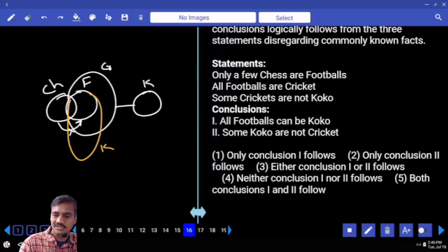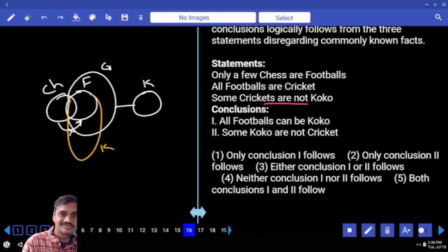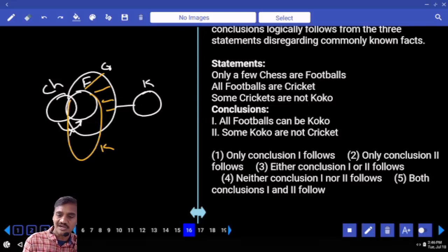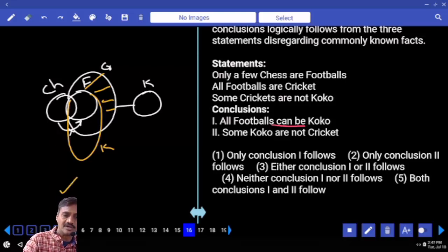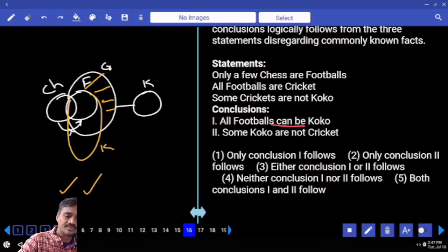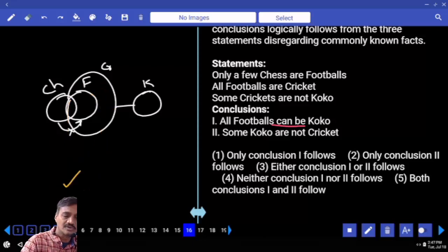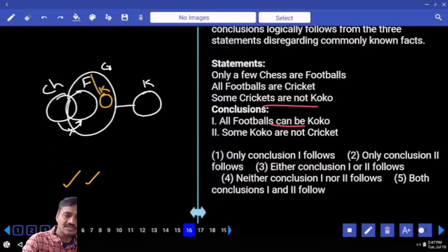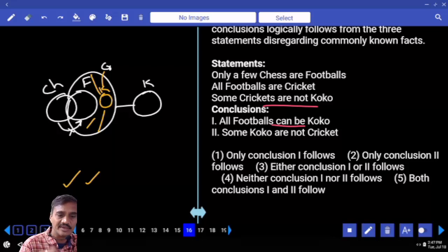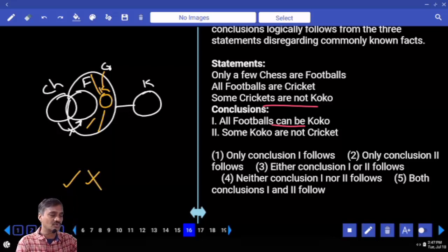The statement 'some cricket are not cocoa' is valid as an alternate diagram. All football are cocoa is possible. For 'some cocoa are not cricket' — to make this false I need to prove all cocoa are cricket, but the alternate diagram still keeps 'some cricket are not cocoa' valid. Hence the answer for question 16 is choice 2.